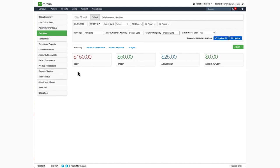It will land here on the Summary tab where you can see four key metrics at a glance. Your debits will be any charges that were posted for the specific parameters.